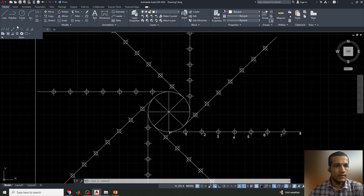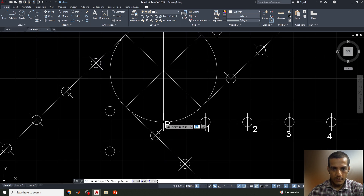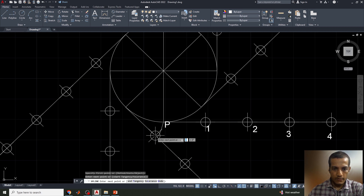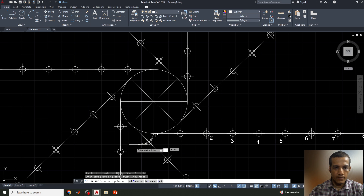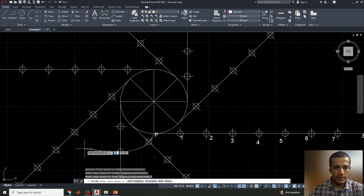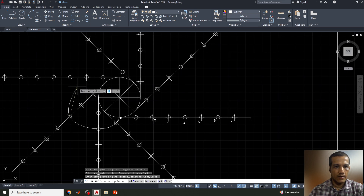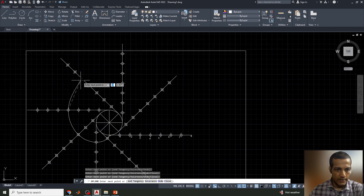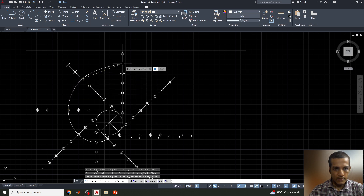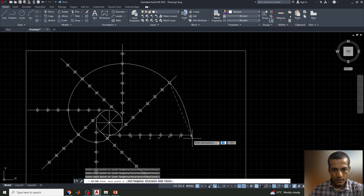Now I'll join all these points using the Spline command. Starting from the first point on the first line, I move to the second point on the second line, then the third point on the third line — continuing this pattern up to the eighth point on the eighth line. This traces the involute curve through points 1, 2, 3, 4, 5, 6, 7, and 8.